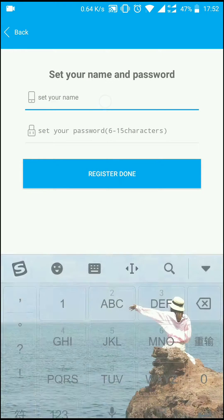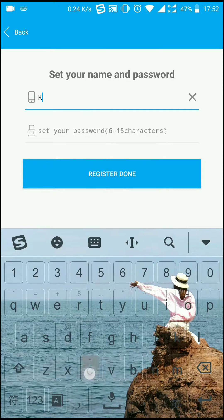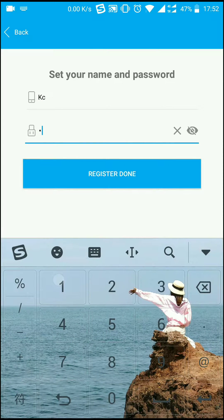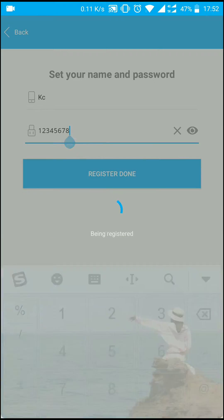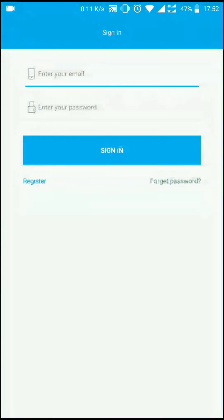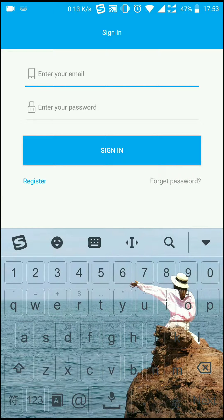Enter your email ID and password. In the sign-in page, enter your email ID and password.